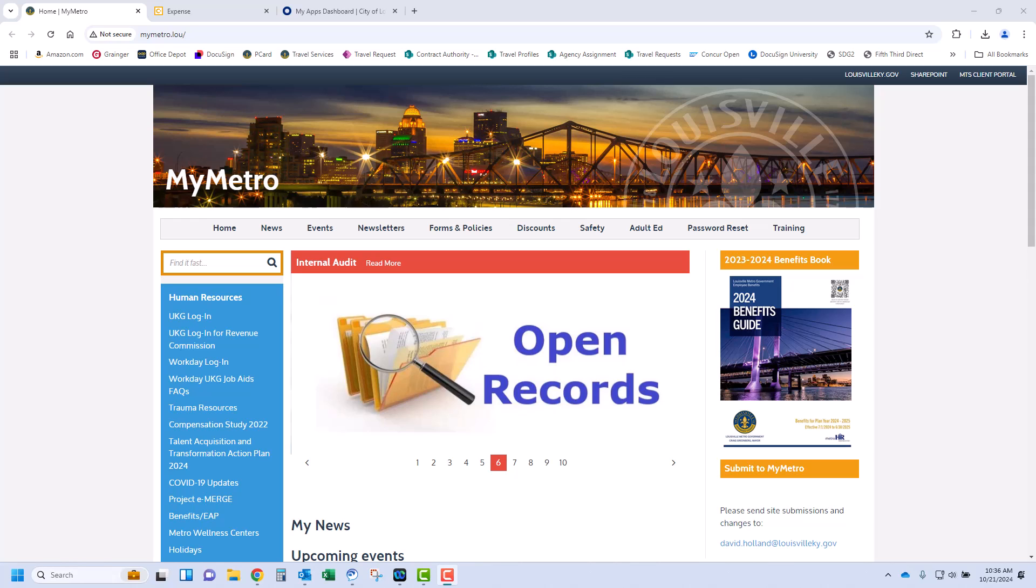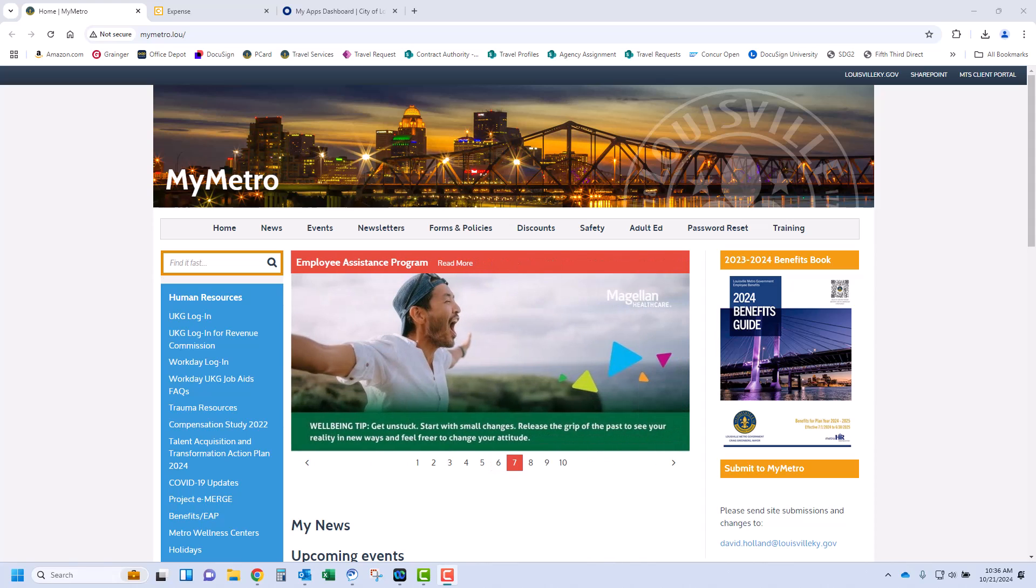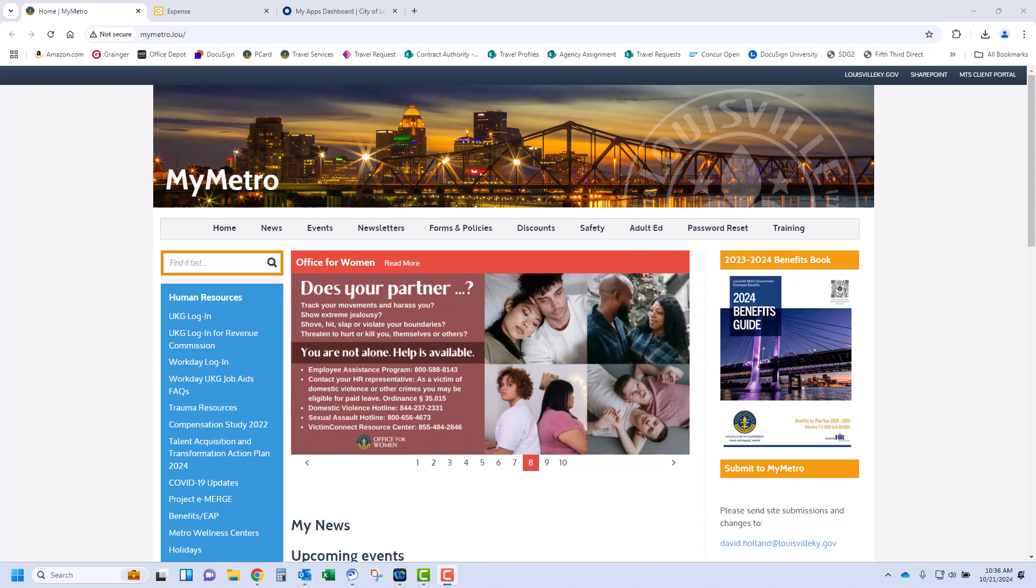Upon completion of an approved trip, a traveler must submit an expense report within 15 business days of returning from travel. The traveler can begin this process when all credit card transactions are available in Concur.